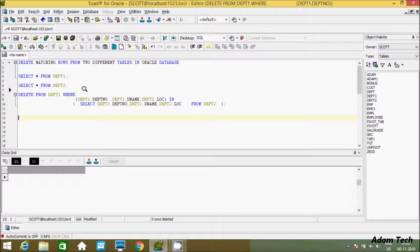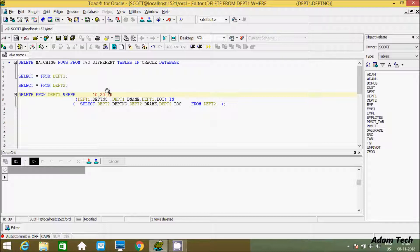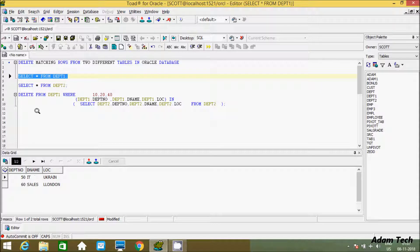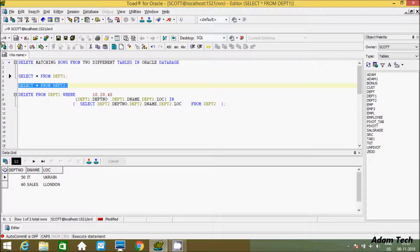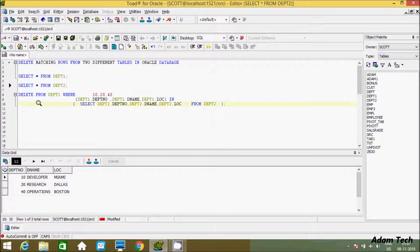The values that come in are 10, 20, and 40 for the dpt number column. So the WHERE condition is 10, 20, and 40. Now let's see the record inside dpt1 - we see 50 and 60 remaining, and inside dpt2 we still have 10, 20, and 40. This is the first way to delete matching records from two different tables.